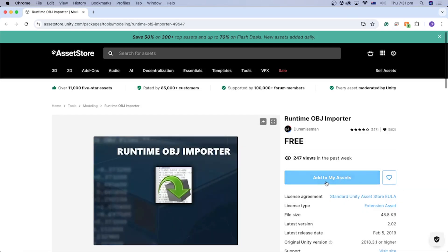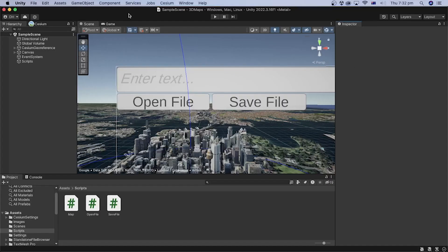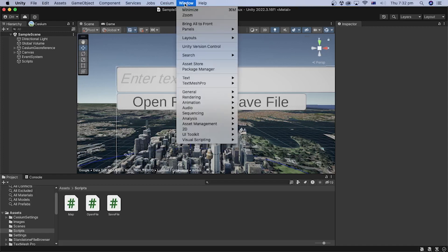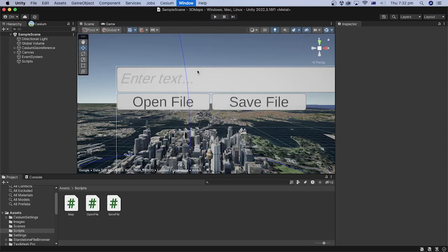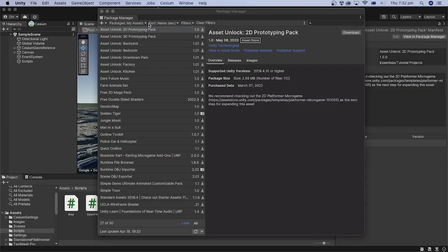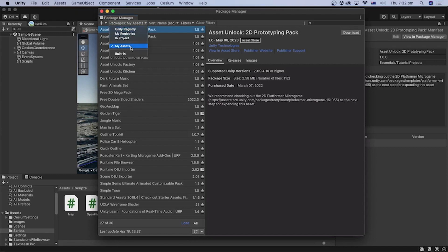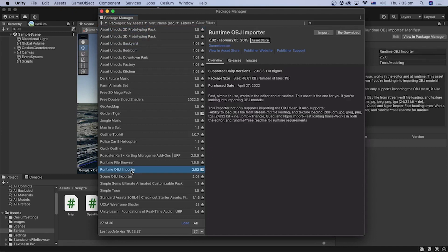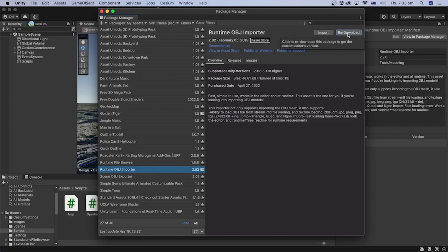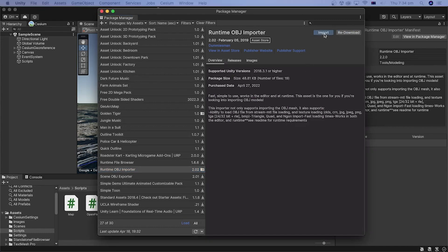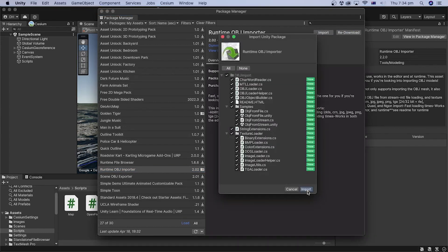Click the Add to My Assets button. In the Unity editor, go to Window, then Package Manager, and select My Assets for the packages option. Select the Runtime OBJ Importer package that we just added from the Unity Asset Store. Then click Download, click Import, select all, and click Import again.